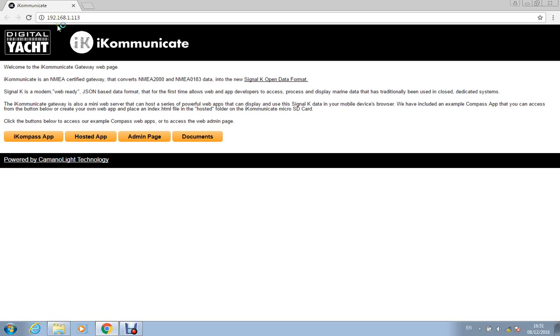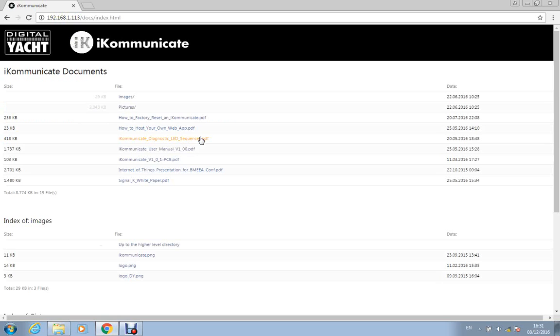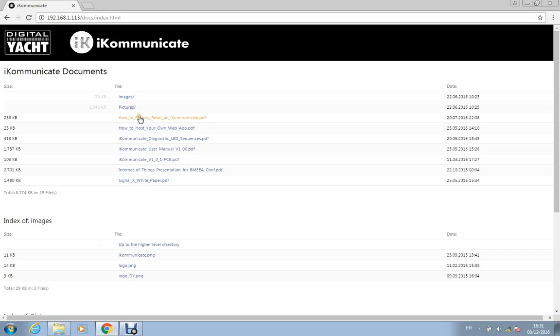This is the main homepage of iCommunicate, and this documents button takes you to the documents folder on the SD card. You can create a simple HTML5 page that keeps the index of them and gives you links to all of the files that you've put in the folder.